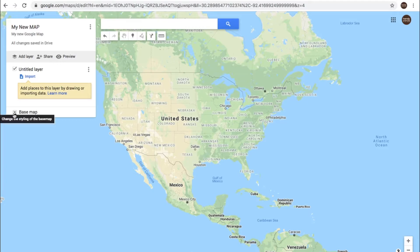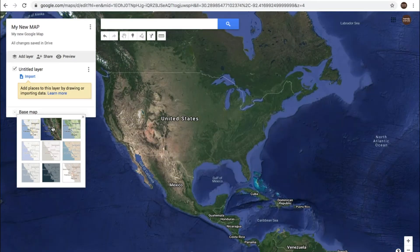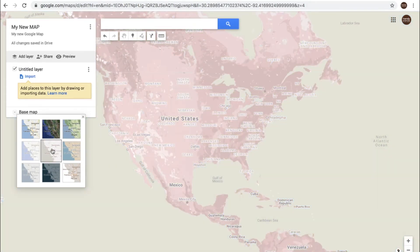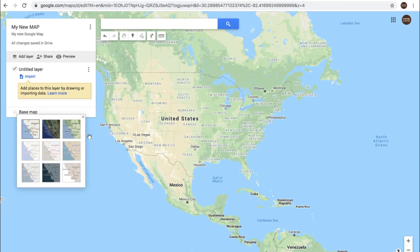Here you have 'base map.' You can choose the type of map that you want to use, whether it's a satellite type map, terrain, light political, mono city — you have different types of layouts here. We're just going to use the default one.